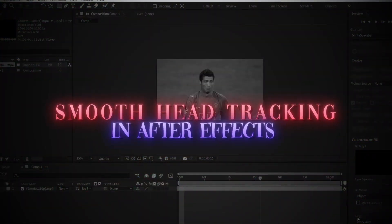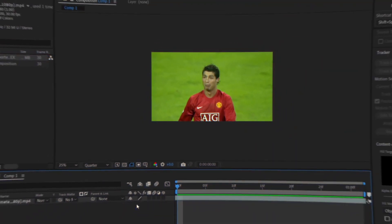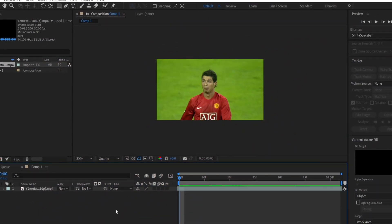Today, I'll show you how to achieve smooth head tracking in After Effects. I have this clip of Young Ronaldo here.